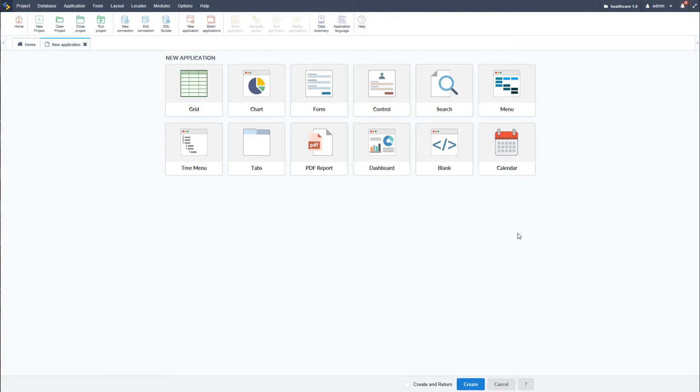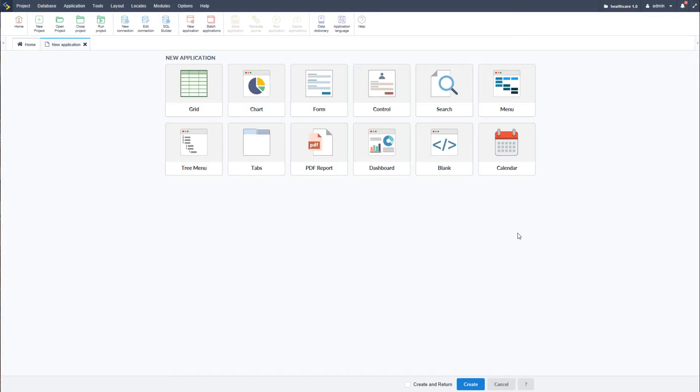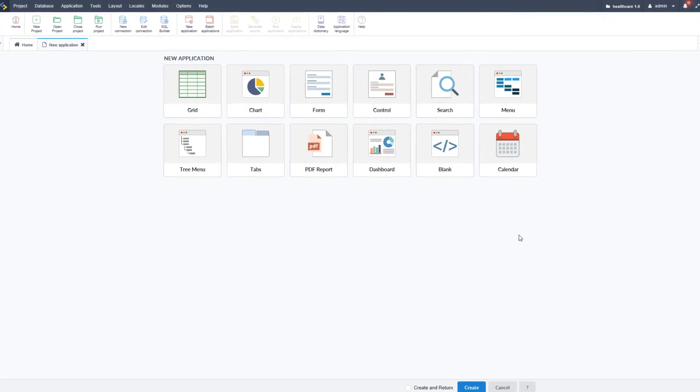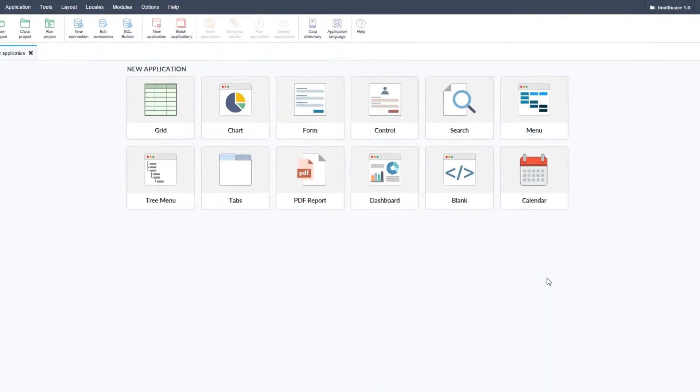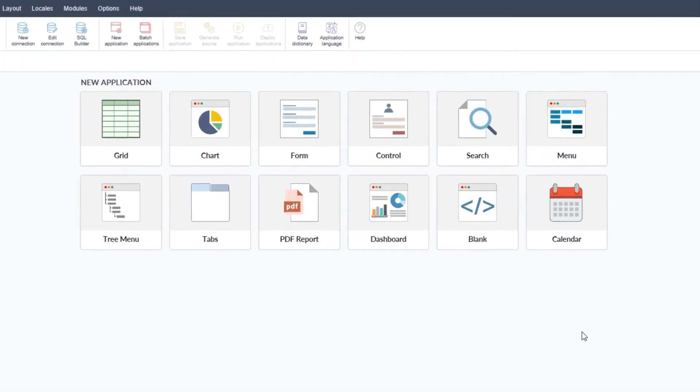The blank application is as versatile as you want it to be, giving you the developer much more freedom over what you can create, but still retaining all of the ScriptCase functionality, macros, security, and much more.